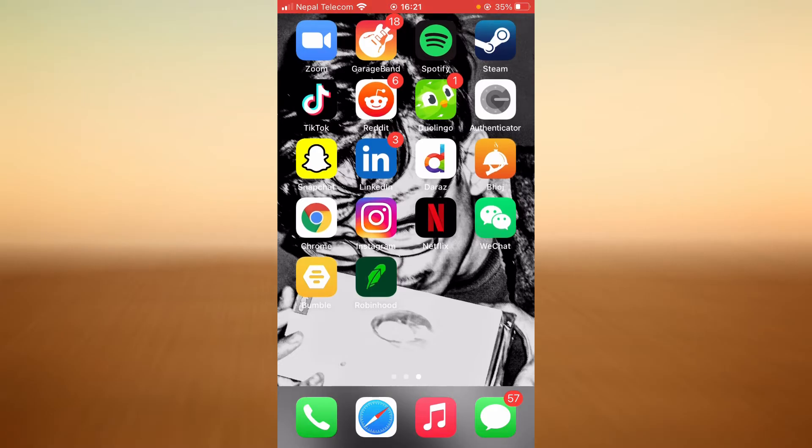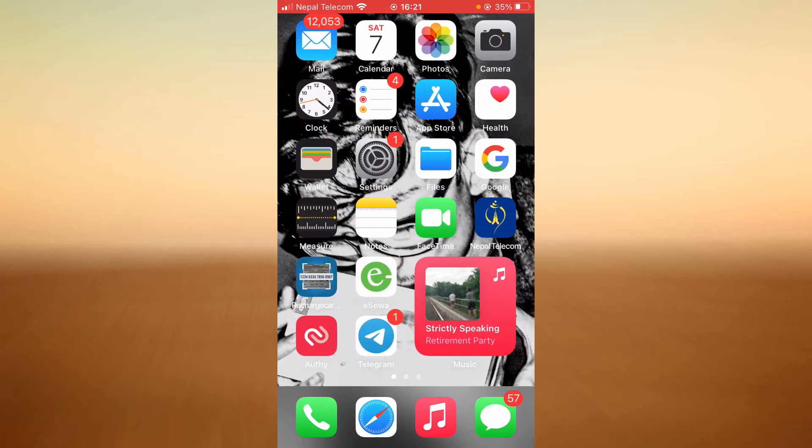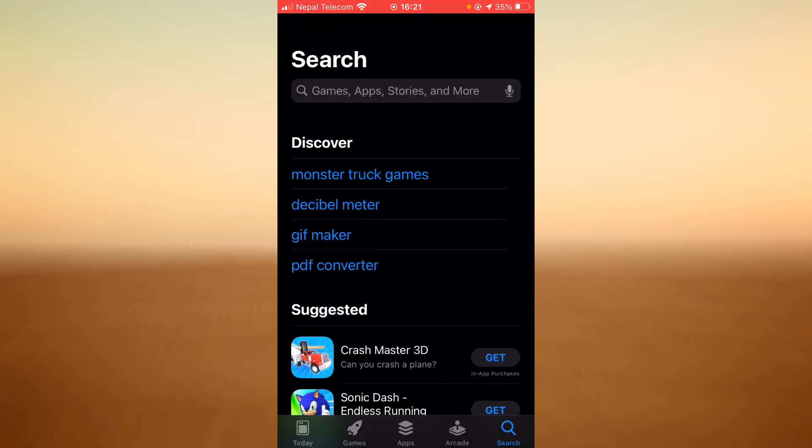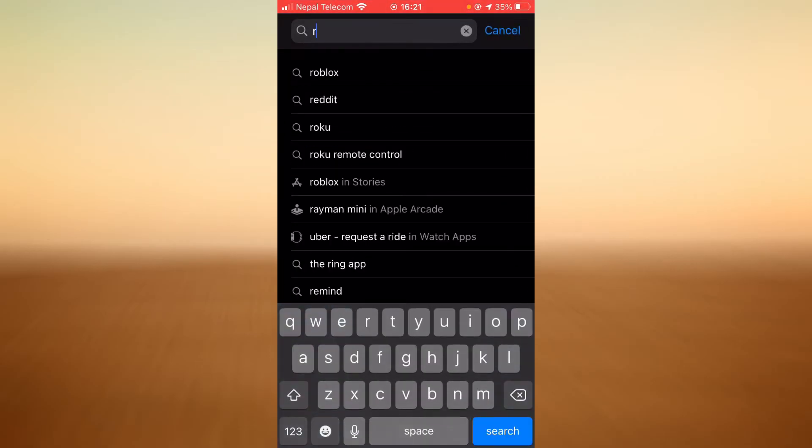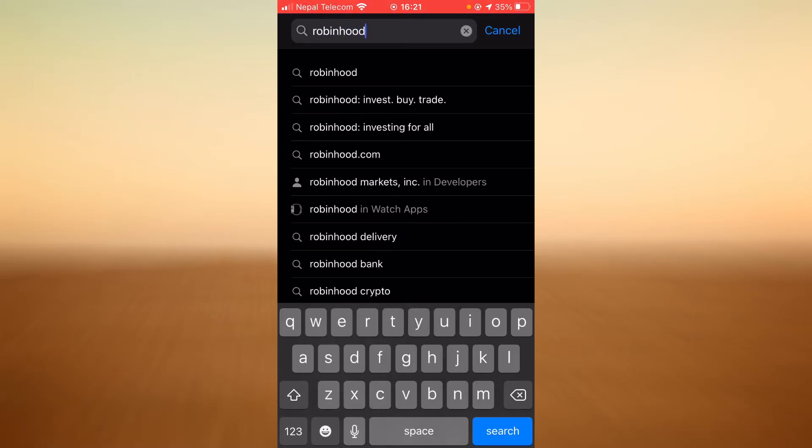First is by updating the app, so go to the app store. Tap on the search bar and then type in Robinhood. Tap search.